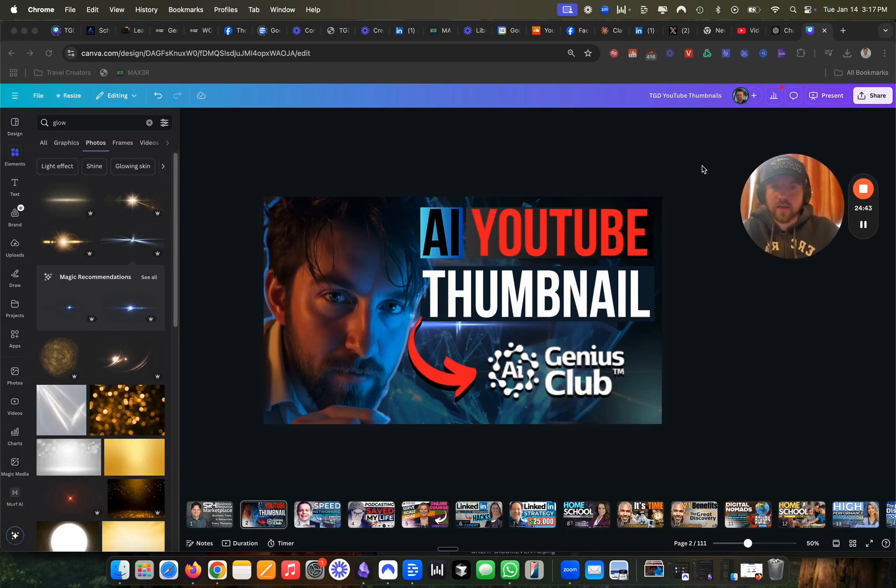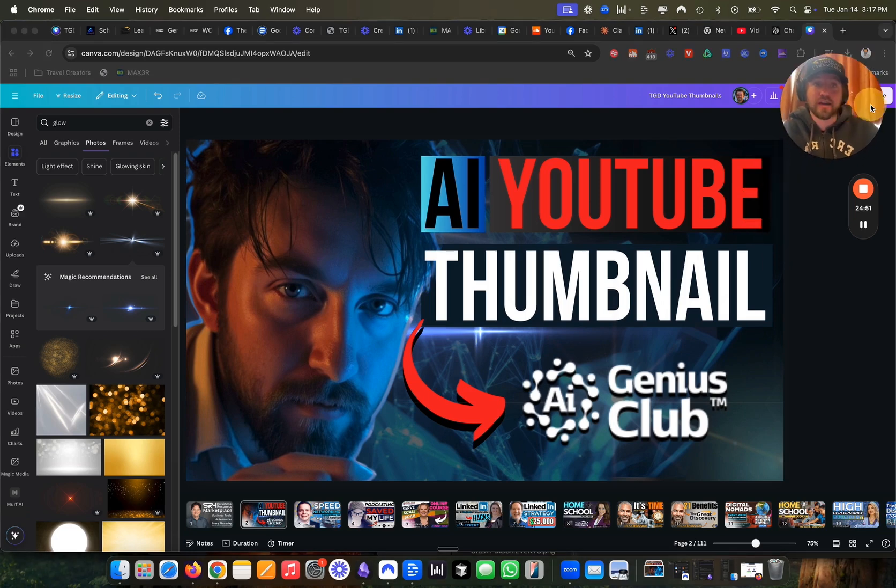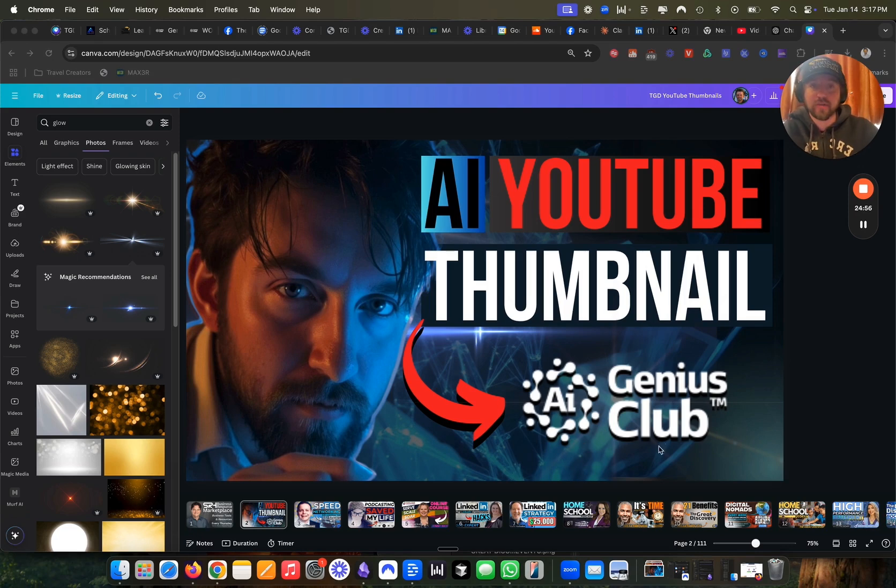All right, there we go. We have our final image here. The image that we created with AI, all we had to do was add in the text, add an arrow, point to the subject that we're talking about, which most of this was created in the AI genius club, this header image, not a photo of me.